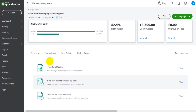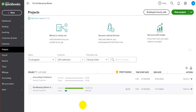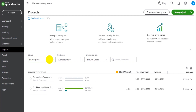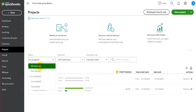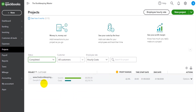With Project Reports you can print or view reports for project profitability. Once a project is completed and you don't want to assign anything more to it, simply change the project status from In Progress to Completed. The project will no longer show in the default view, but you can click All Statuses to see all projects, or click Completed to filter for completed projects only.